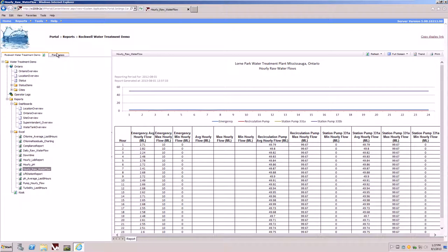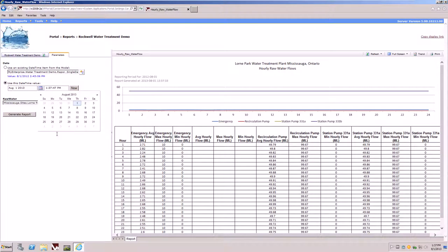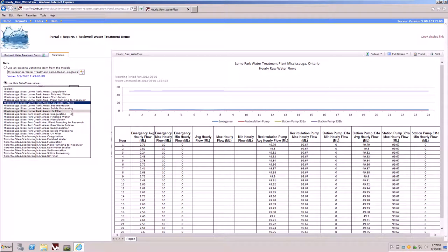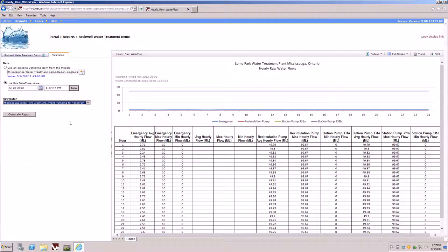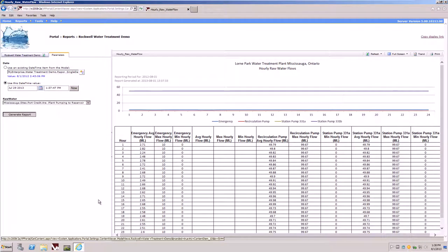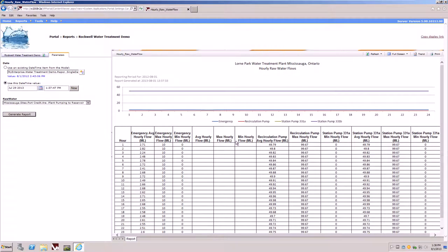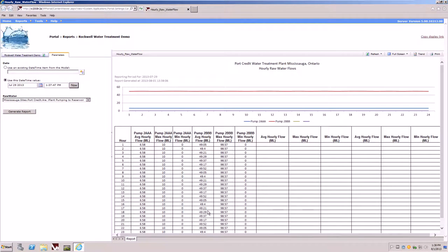On the left-hand side of the navigation tree, you'll also notice a tab for parameters. This allows us to change the scope of our dates so we can pick a different timeframe and maybe a different part of the model that we would like to report on, such as the plant pumping reservoir. Simply by clicking the generate report button, the system will then query for the tanks and pumps for that particular area of the model and generate a report for us.